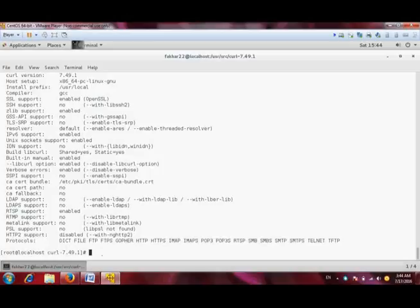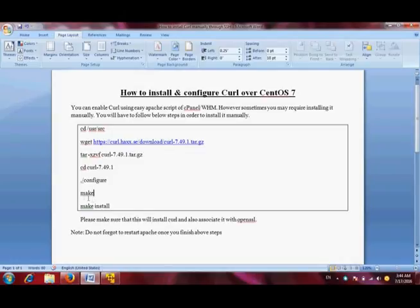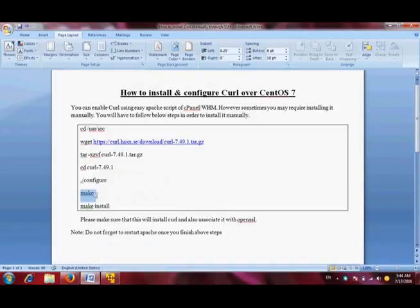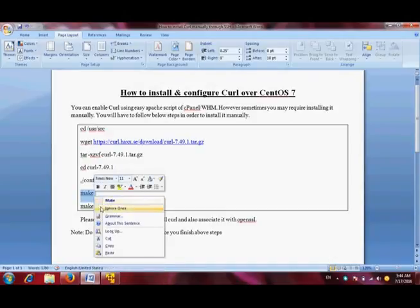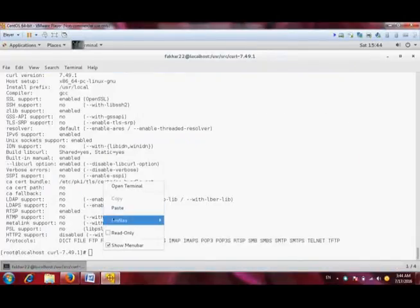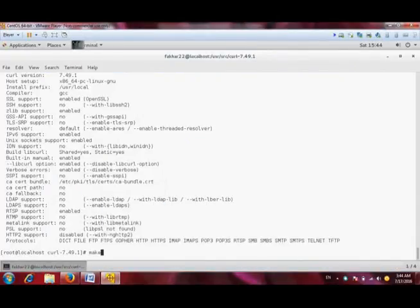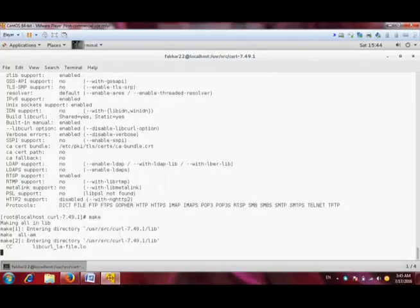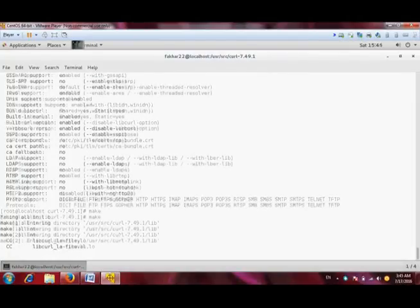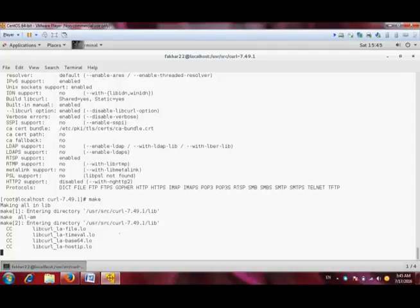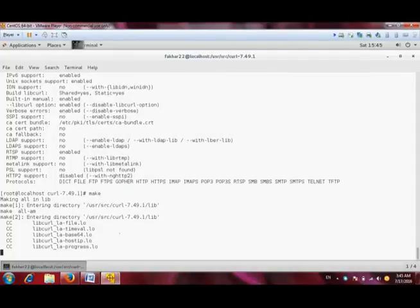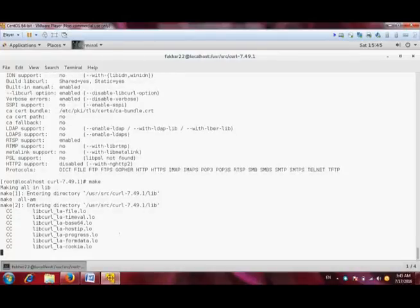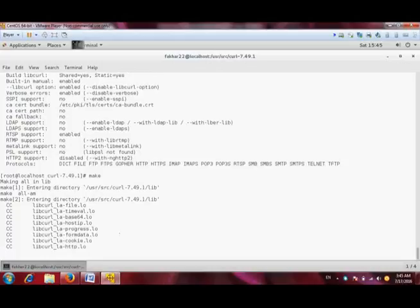cURL has successfully configured. Now the next step is to compile it. Every software, when you configure it, then you compile it, and then install it. Before compiling any software package, you install its dependencies. This is the chain to install any software package on CentOS or any flavor of Linux.